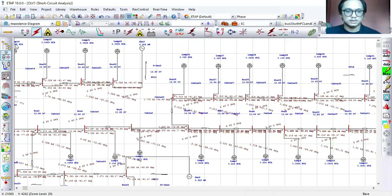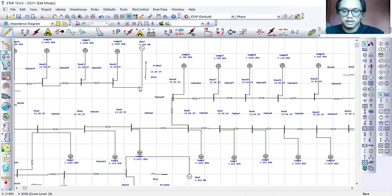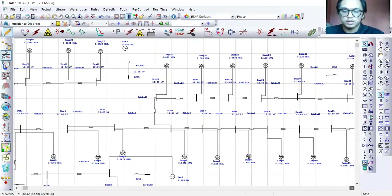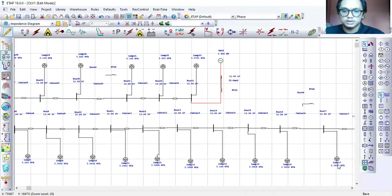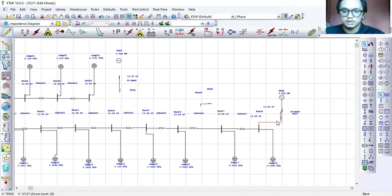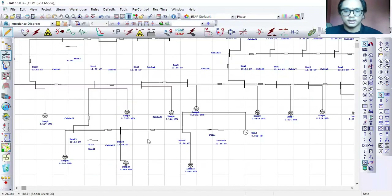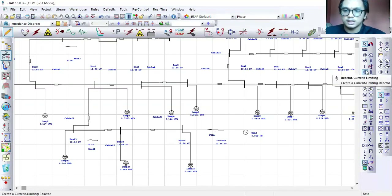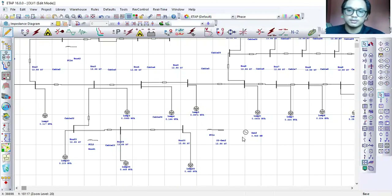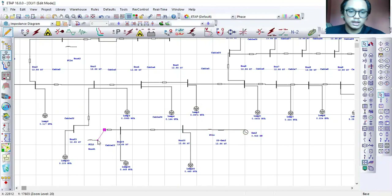For my solution, I am introducing a fault current limiter into the system. For this, I am using a current limiting reactor, which is one type of FCL. I connect it in series with the DG and also at bus 23 and bus 24.